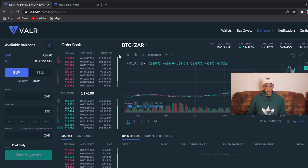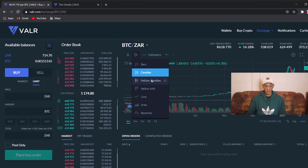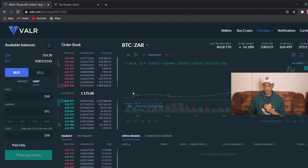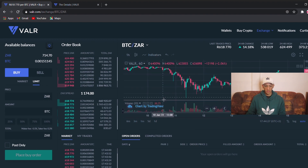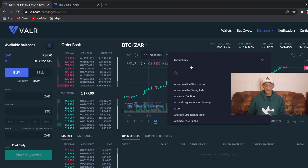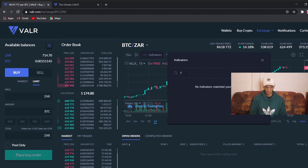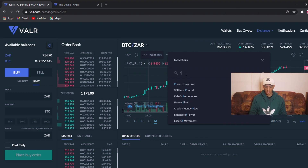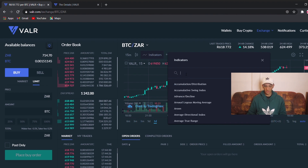As you can see, you've got your bar chart, your candlestick chart, your line chart, your area chart, and your baseline chart. Let's keep it to a one-day chart. You've also got your indicators — you can see Fibonacci, money flow index, and others. Like I said, I'll just leave it at that for now.